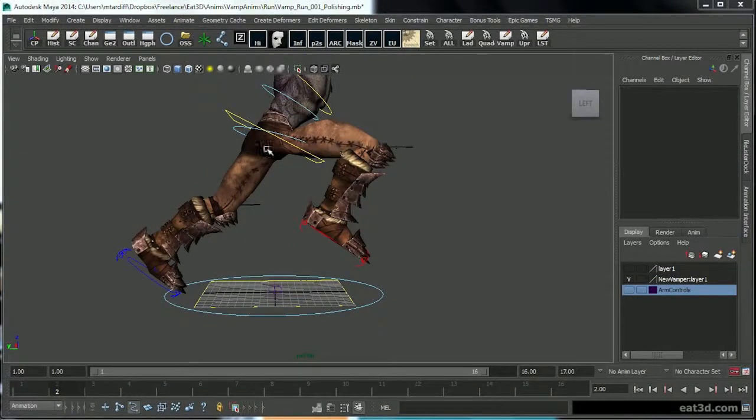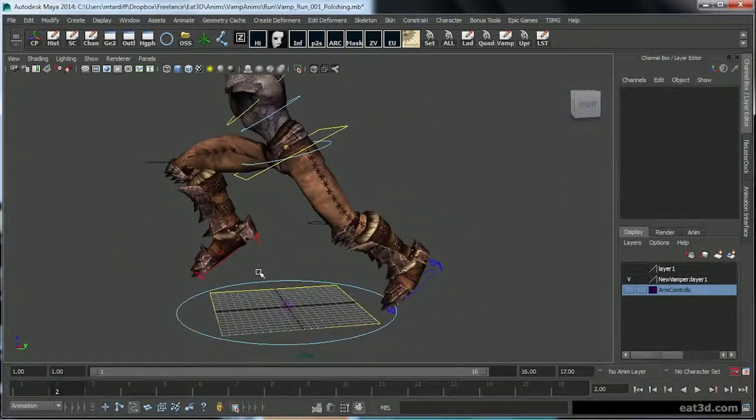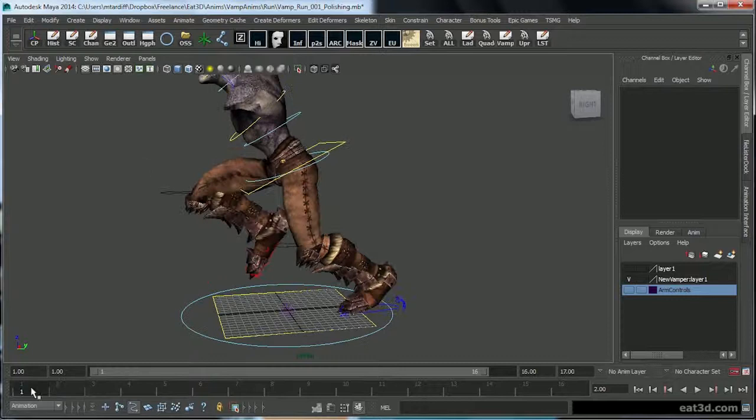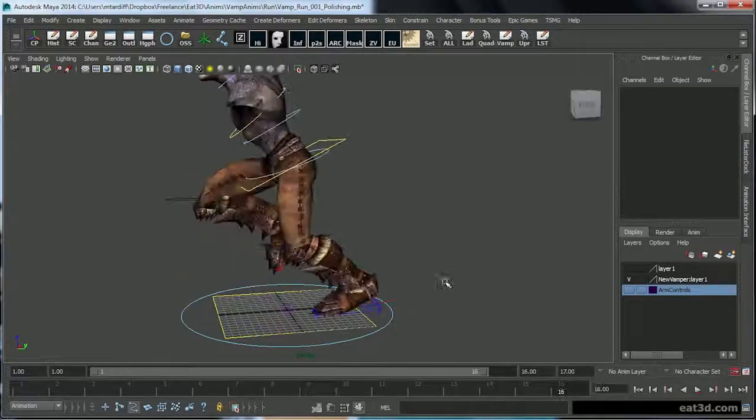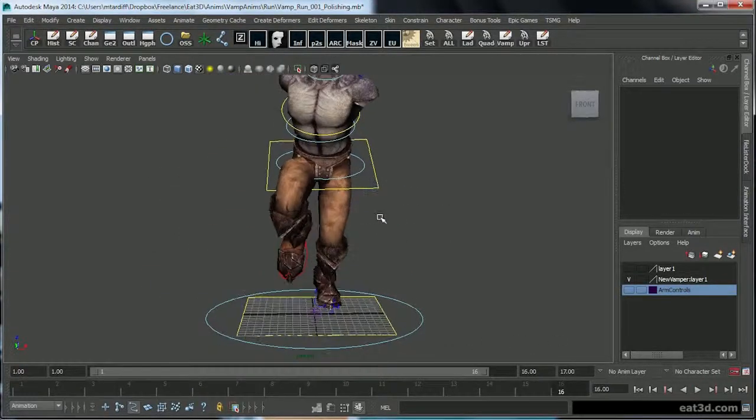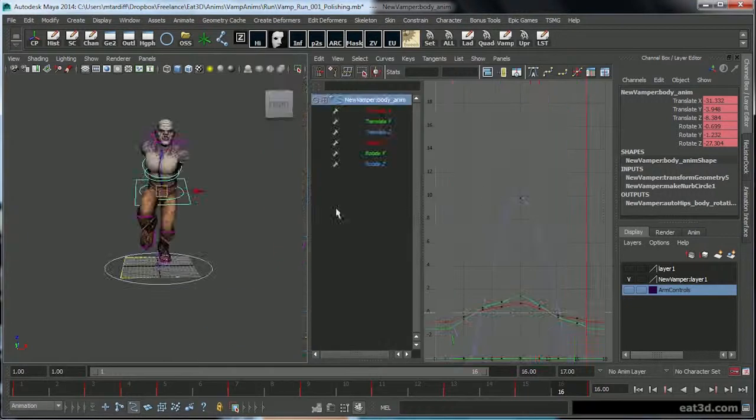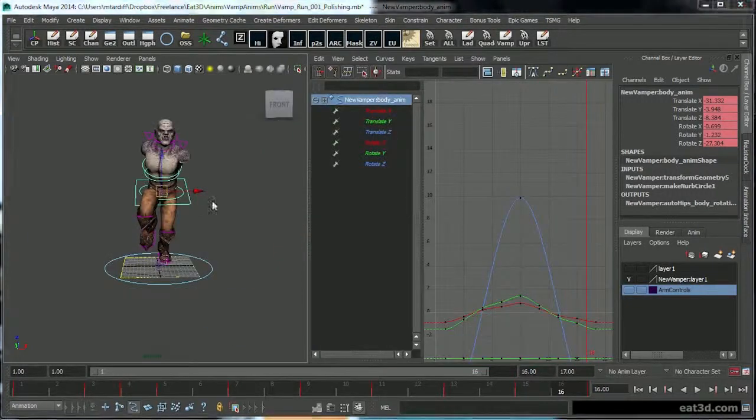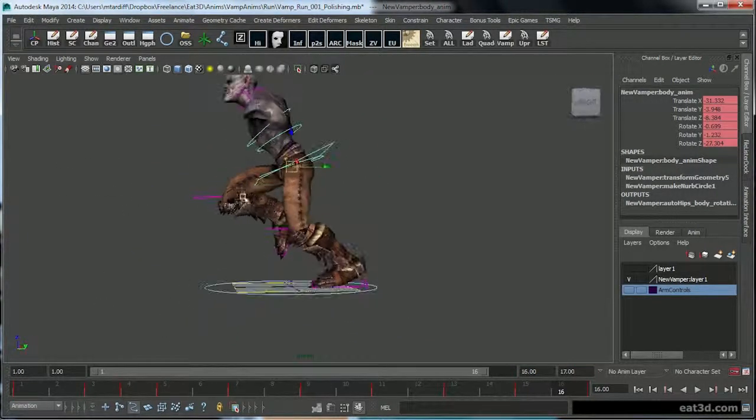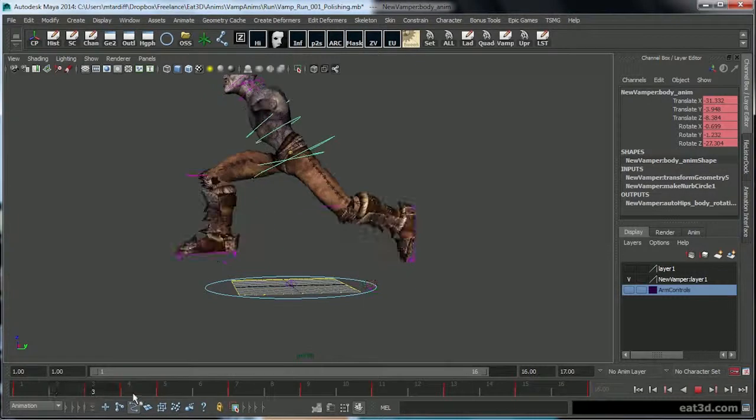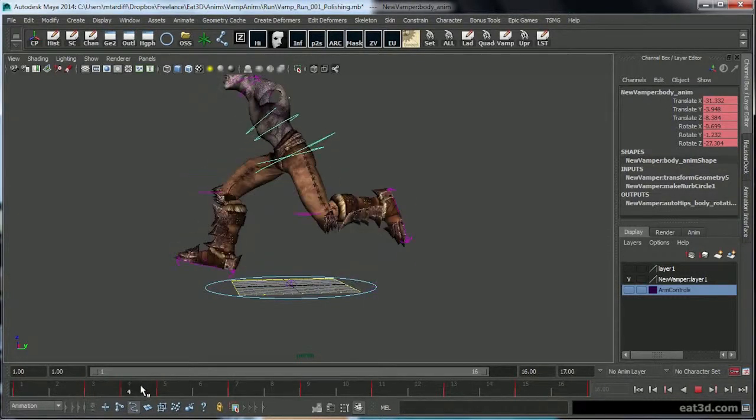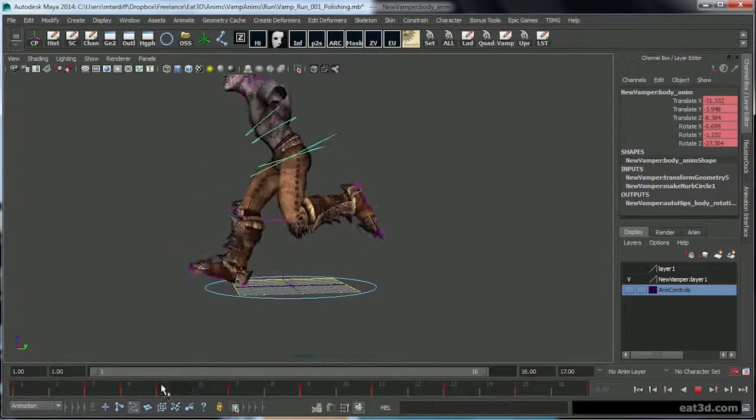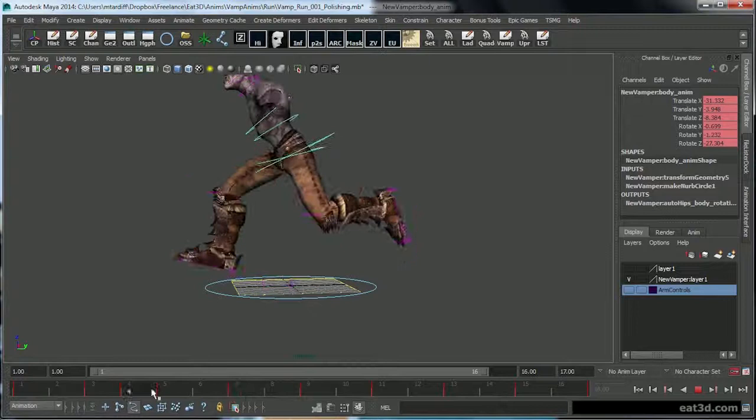Alright, so I went ahead and cleaned up the left side, so now we can get going with the rest of it. The next thing I'm going to look for is how I'm looking on the up and down and the left to right.